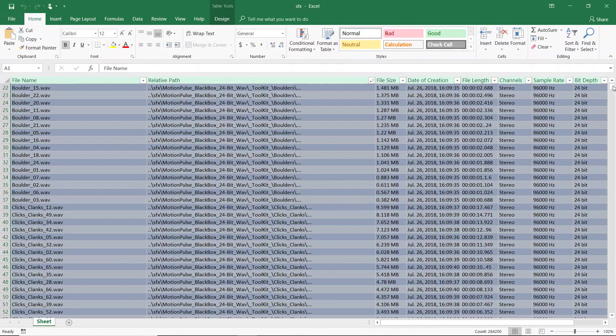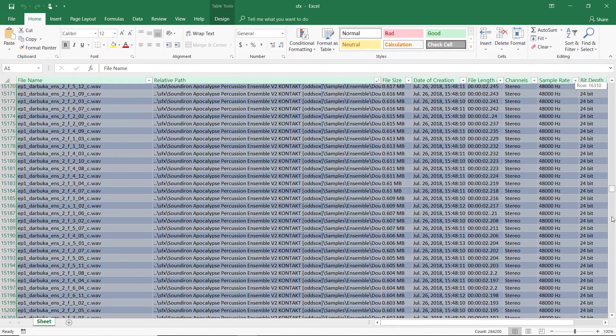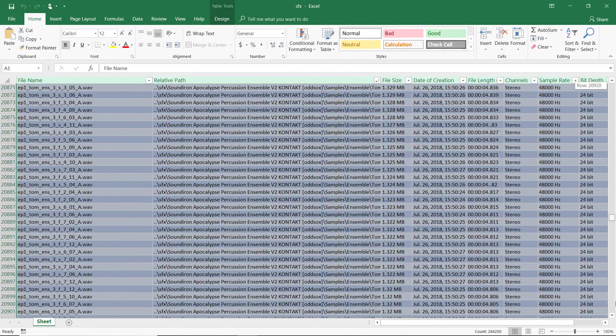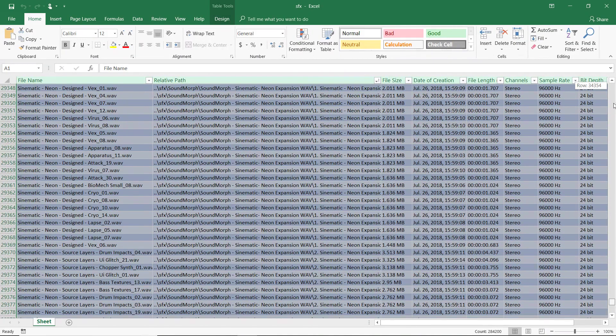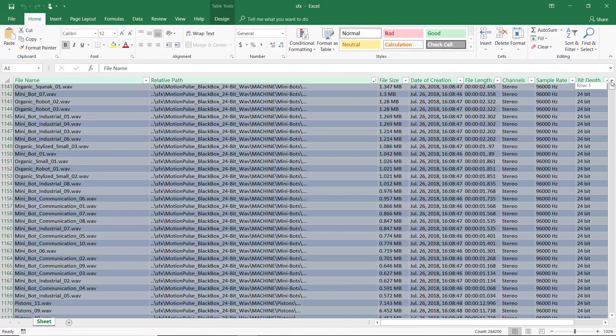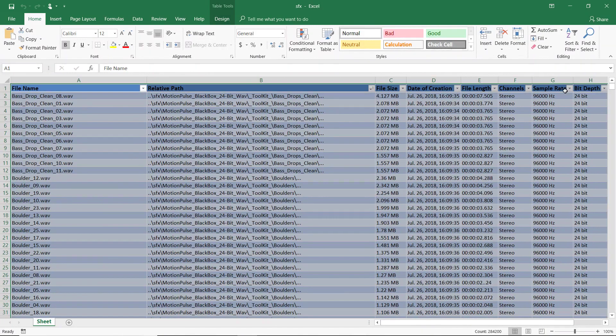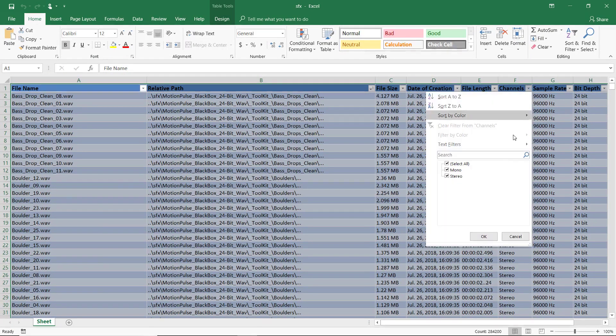Having all this information can be helpful when working with this many files to sort through. For example, I could use the filtering system in Excel to display only mono files.